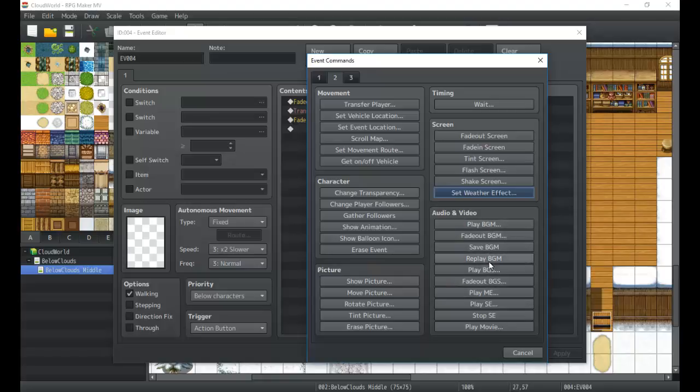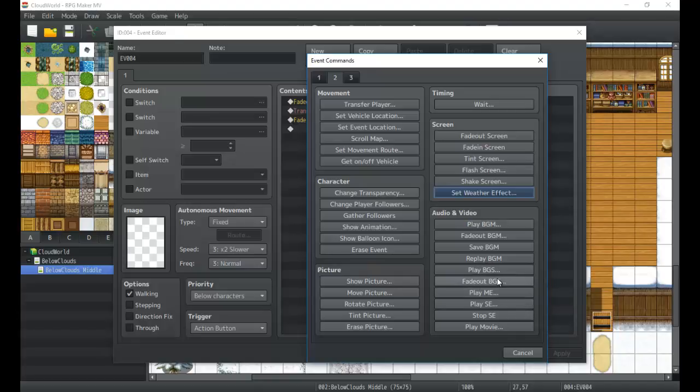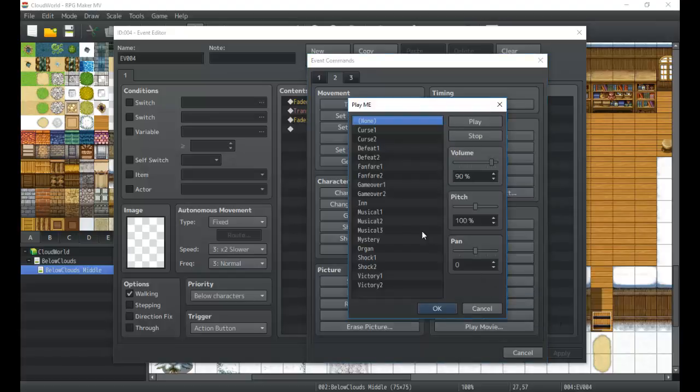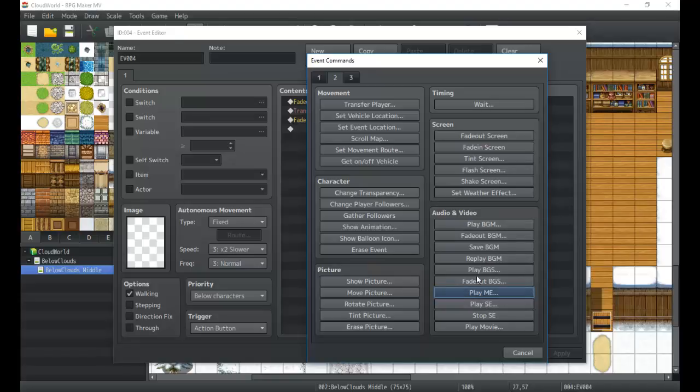You have background music, background sound or ambience, and then you have music effect which is kind of like a fanfare sound. That bump-a-dum-bum-bum-bum that you're so familiar with in games like Final Fantasy—those are considered music effects or ME. Those are just short little quips of music to sort of give a flare to different events. A game over would be a short sort of fanfare of music. They're typically not meant to be looping like a BGM would be, and they're meant to be a little bit more dramatic.